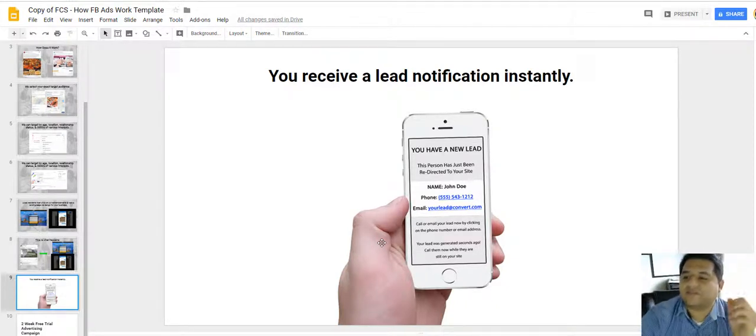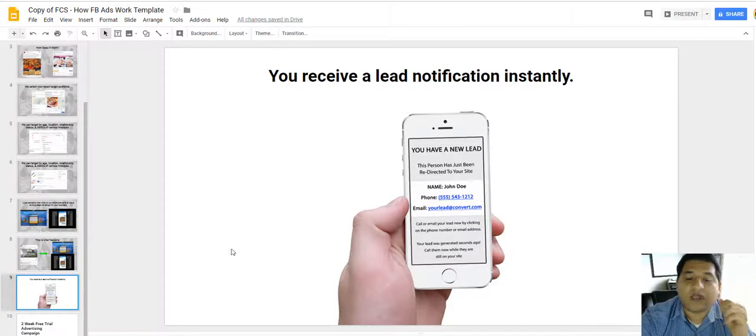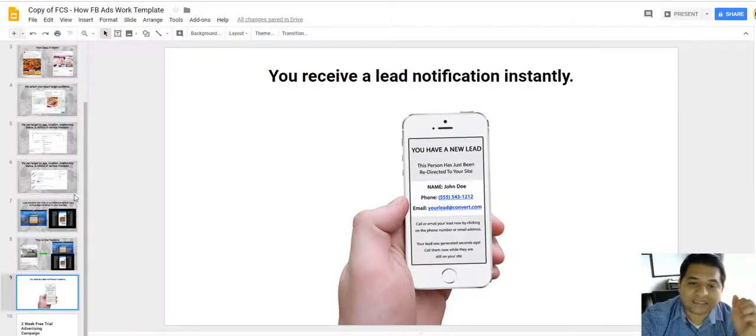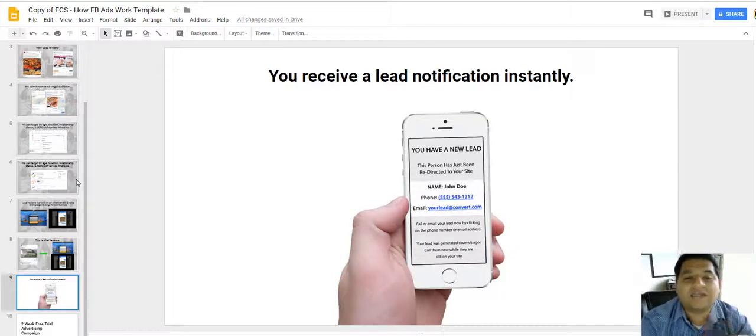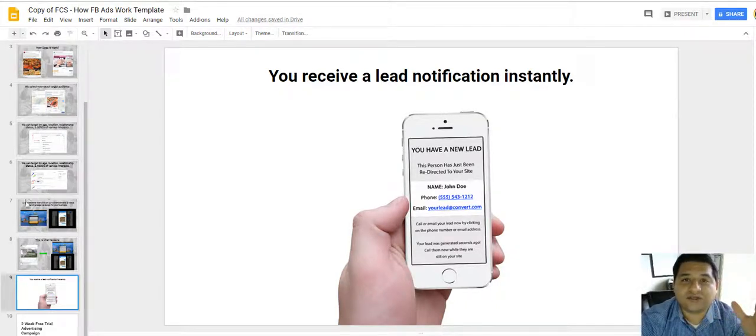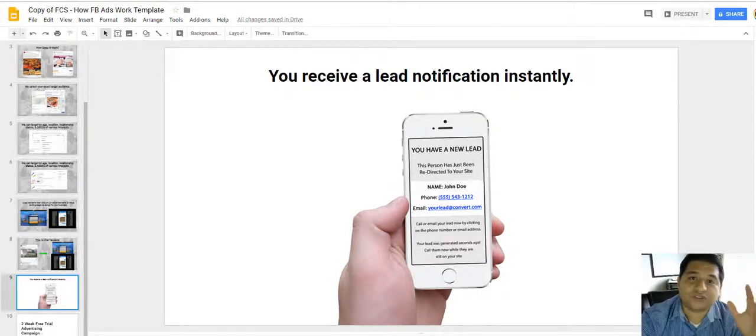So once that's done, once you have collected this information, then boom, you get this information directly to your phone, to your email, or however you choose. So basically that's how Facebook ads really work and that's how you can take advantage of them and get a bunch of exposure and a bunch of business.